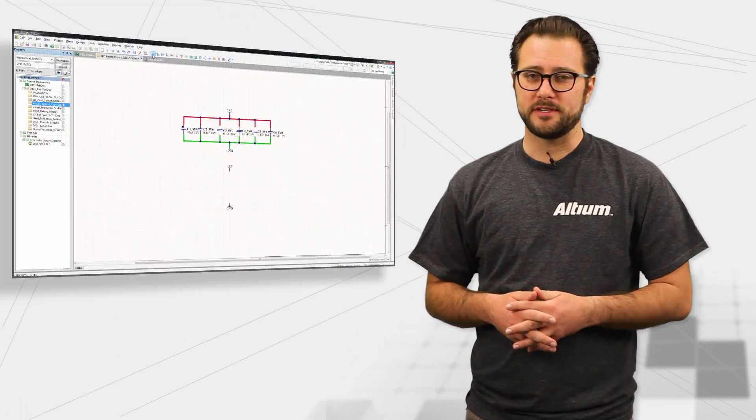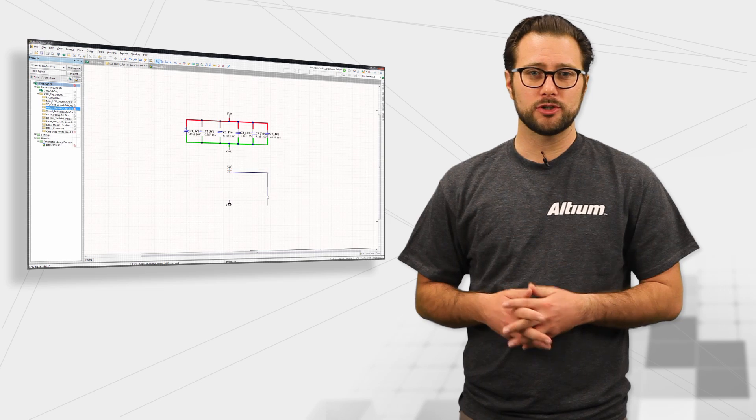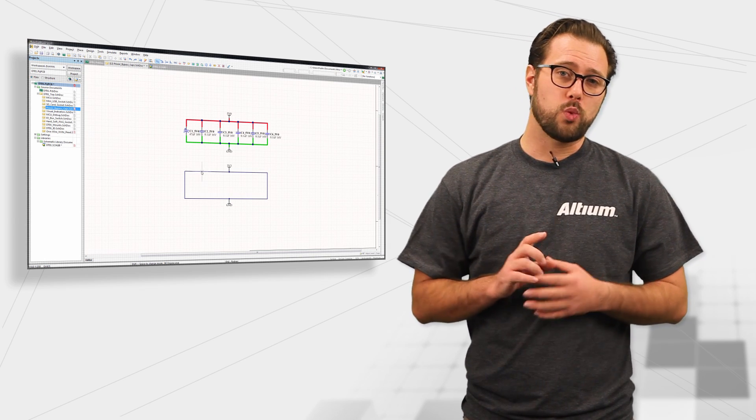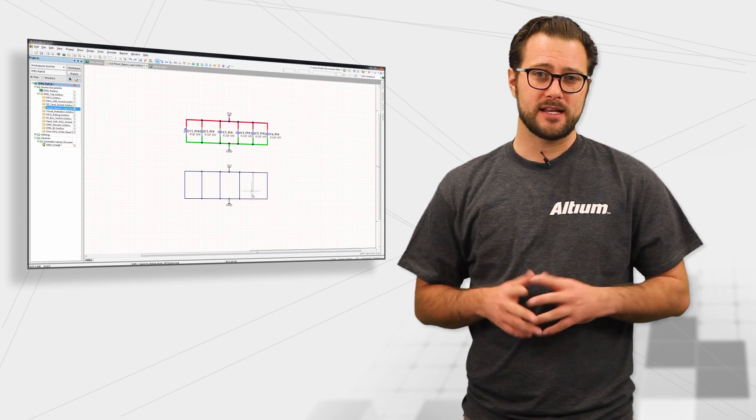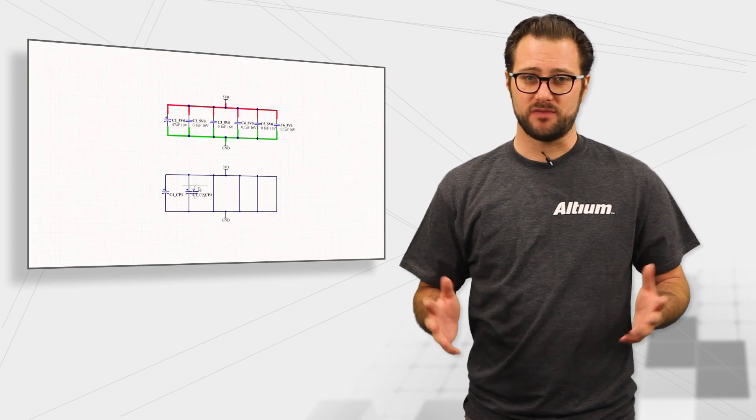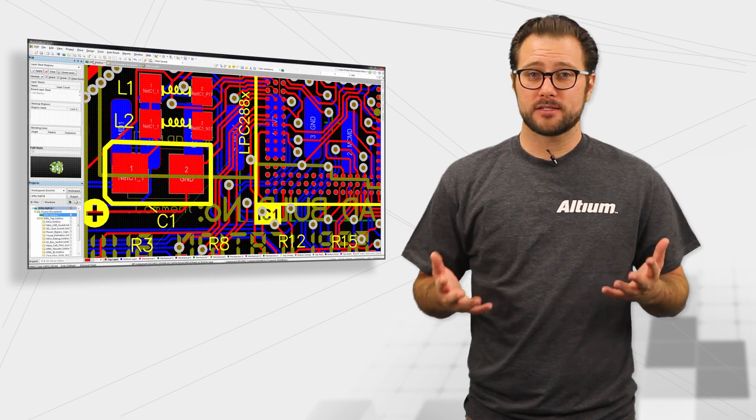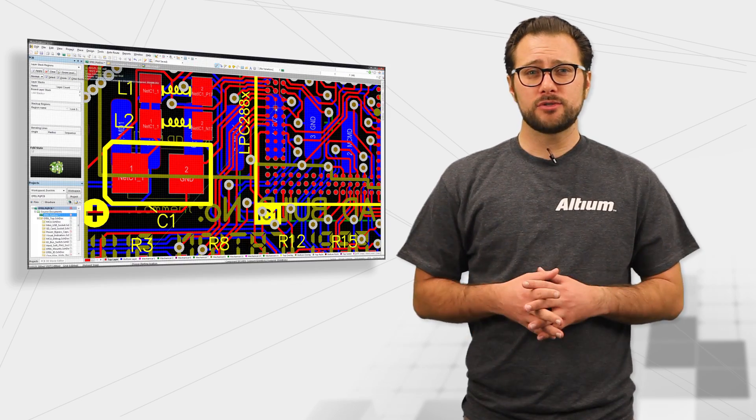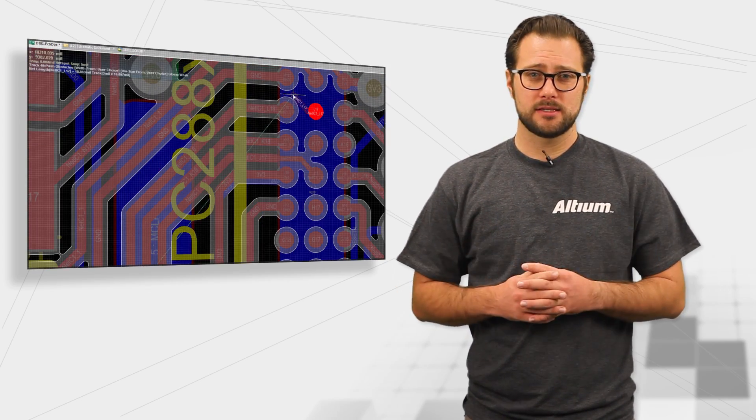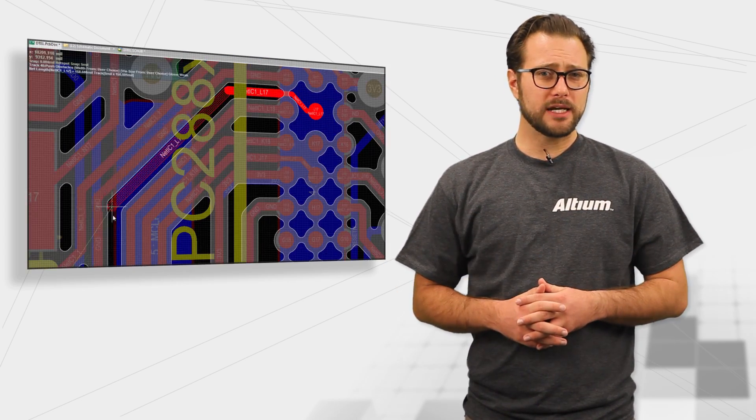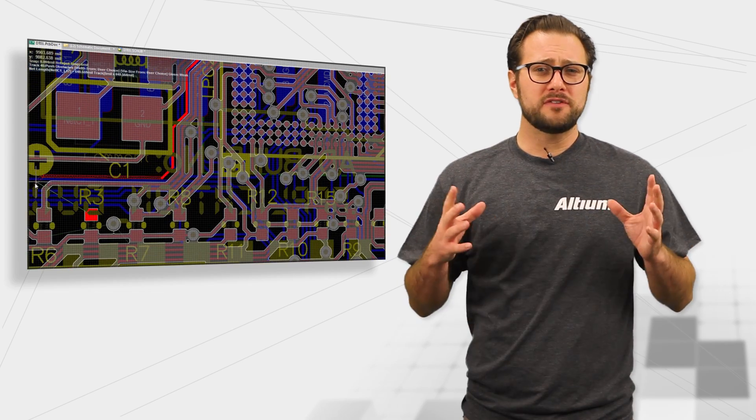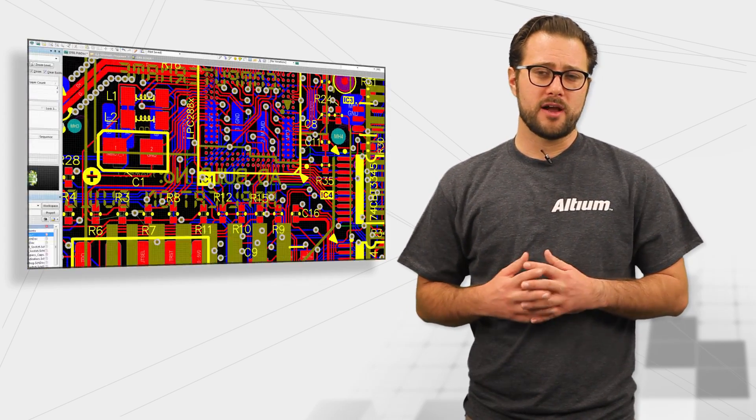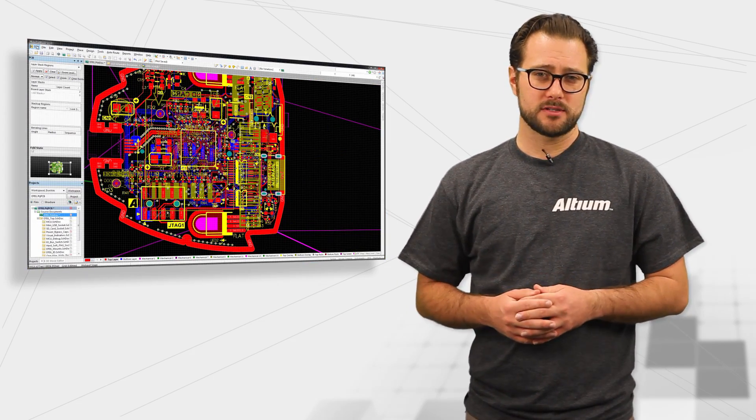This is what your PCB design tool could look like. It has one interface that adapts to your specific needs. When you're drawing a schematic, your tool helps you to connect the dots, and when you're routing your board layout, all of the advanced routing tools are there at your fingertips.